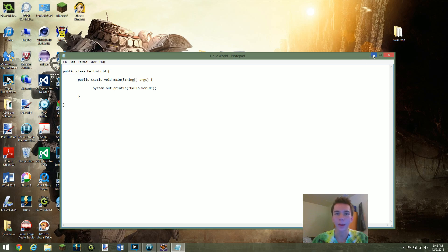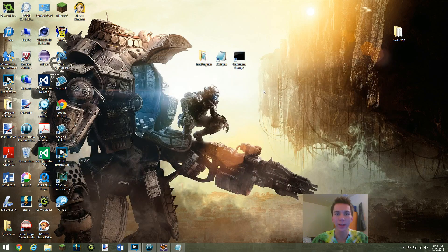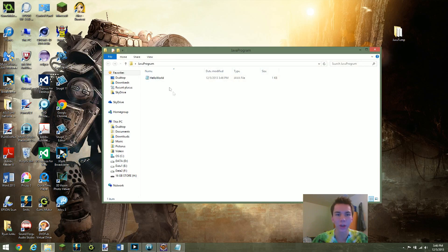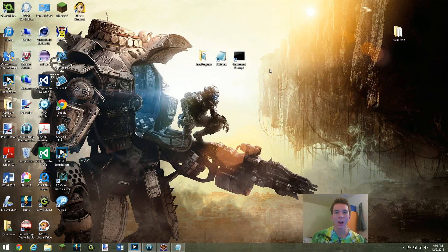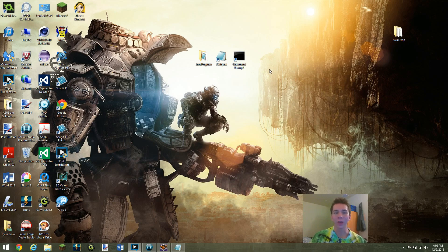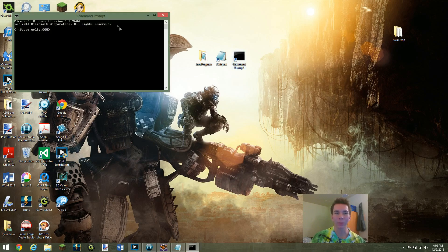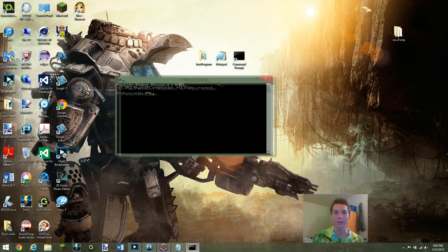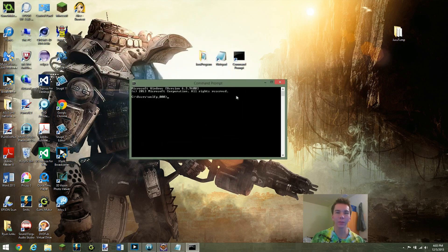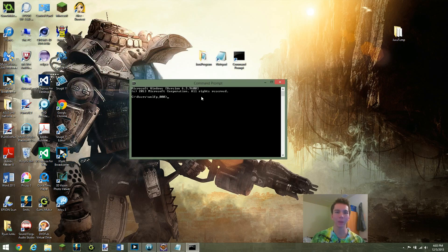So we can go ahead and minimize that. And as you can see in our Java program file, we have our HelloWorld java file. Alright, so now that we have our Java program saved in our folder, we can now open up Command Prompt and take a look at a few different steps that we'll have to take before we can actually compile and run our program.